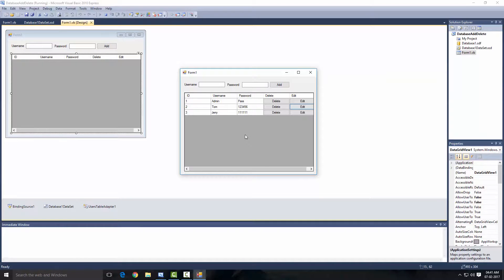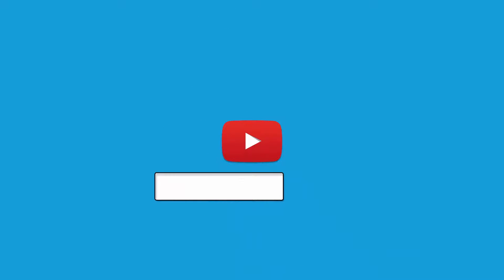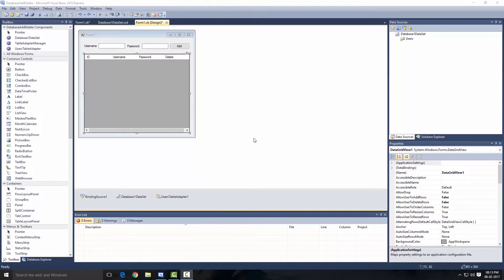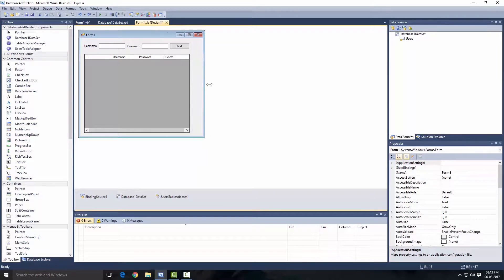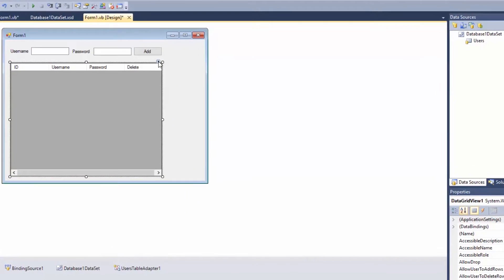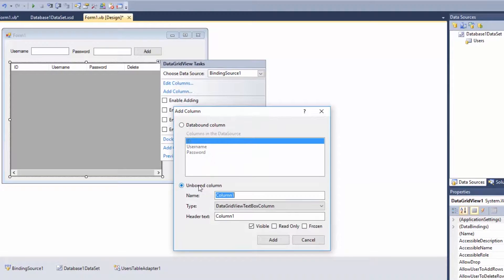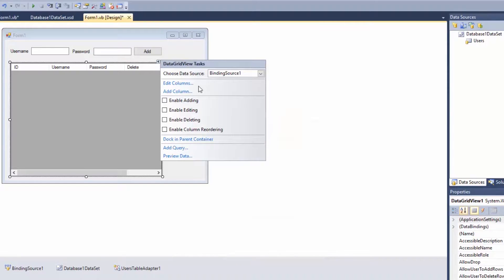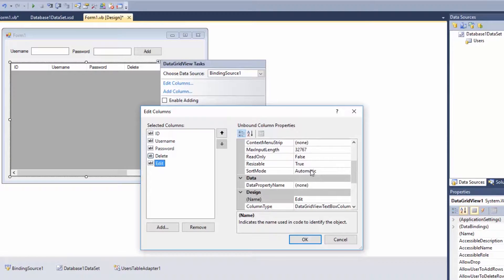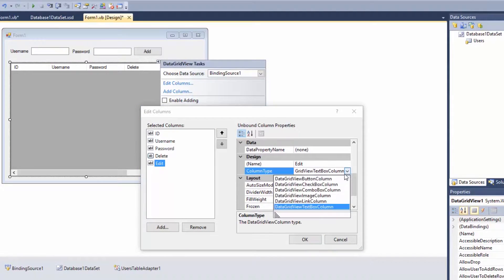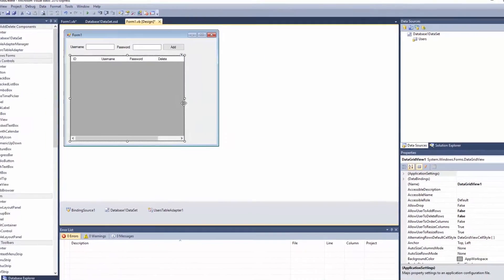Let's go ahead and create our edit code. Select our data query, click on this little icon, click add column, and we'll use an unbound column. Let's name this 'edit' and set the header text to 'edit'. Now close that, go over to the edit column, select it, go to the column type and change that to button column. Click OK.